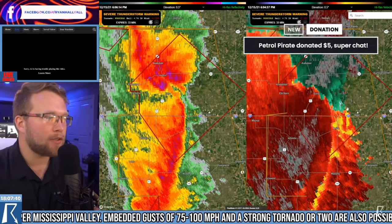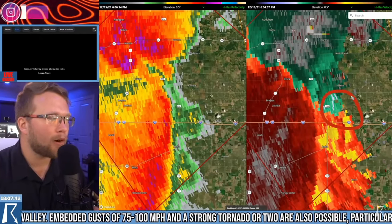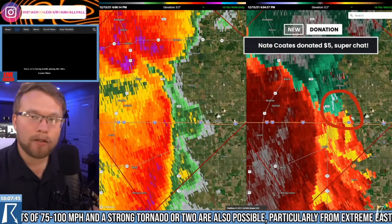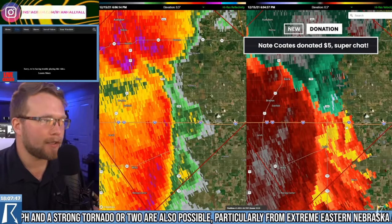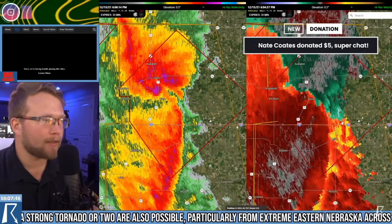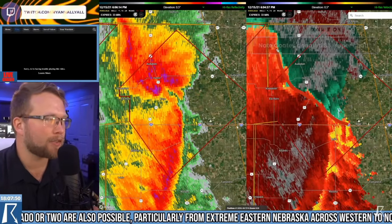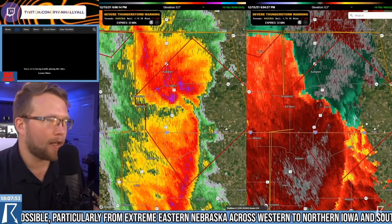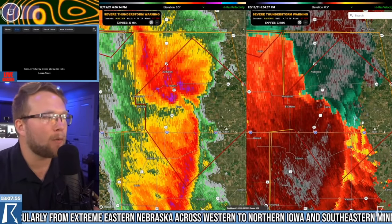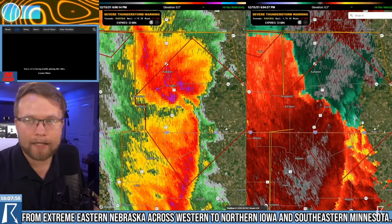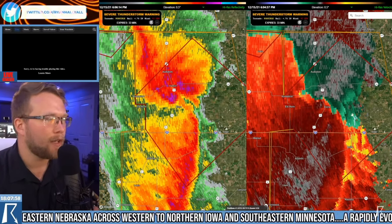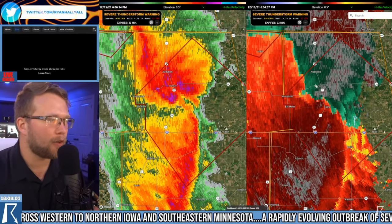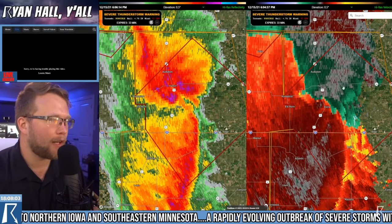A lot of times in a supercell thunderstorm there'll be one part of the storm that has some green and some red and you're like, okay, that's where the tornado is. But in a situation like this, you have a lot of convergence between those inbounds and outbounds, and tornadoes can pop up anywhere along that portion of the storm. You have to be very careful and just watch the entire thing. You can zoom in and focus on little areas that look a little bit more interesting.